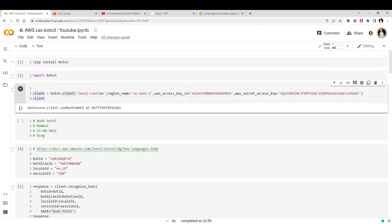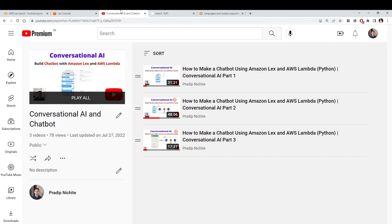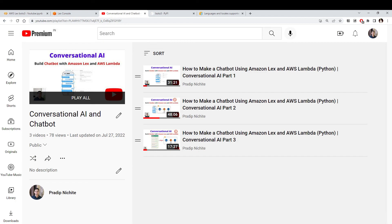This was the fourth video in our series. We should now be able to access an Amazon Lex bot programmatically. I hope you found this video useful. If you have any comments or suggestions, let me know in the comment section. If you haven't subscribed, please do — I create videos related to natural language processing, including conversational AI, GPT-3, and Transformers. Thank you.